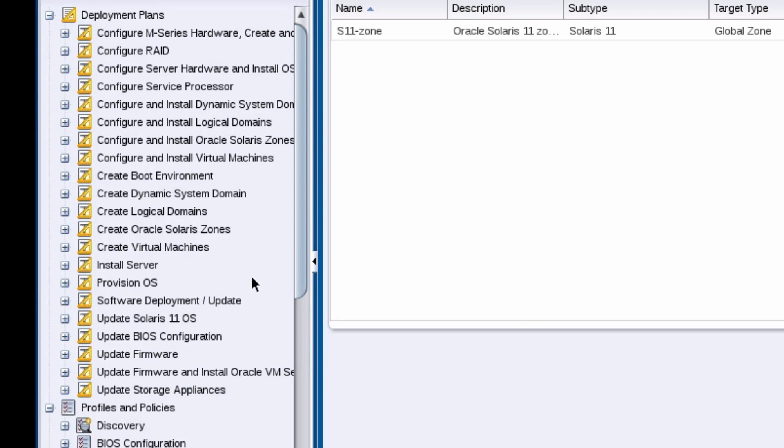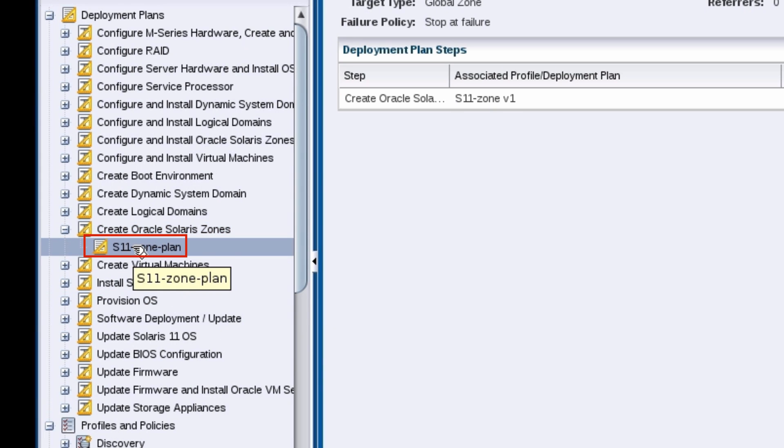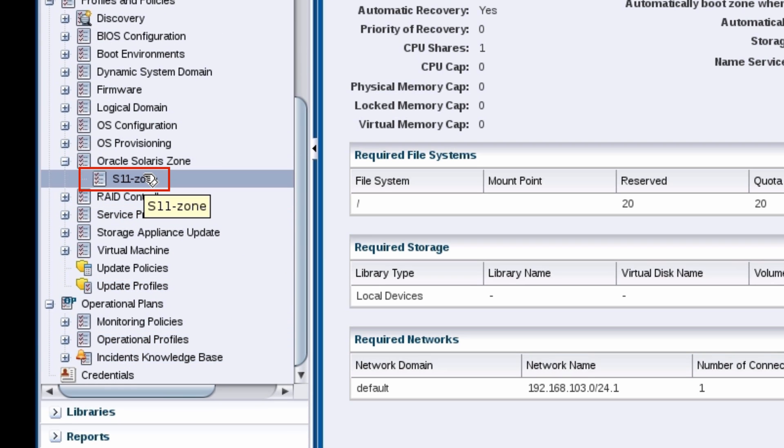The plan is listed under Create Oracle Solaris zones in the plan management pane and the profile is listed under Oracle Solaris zone.